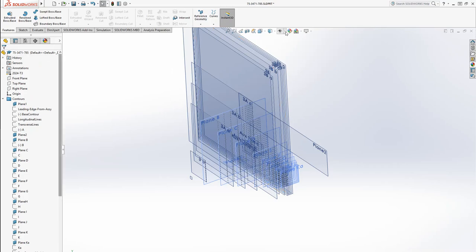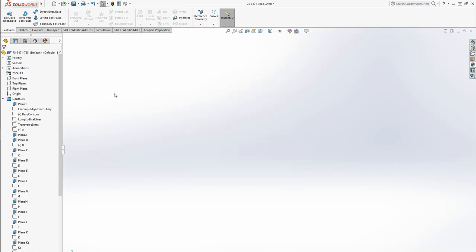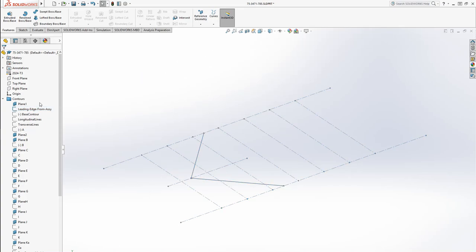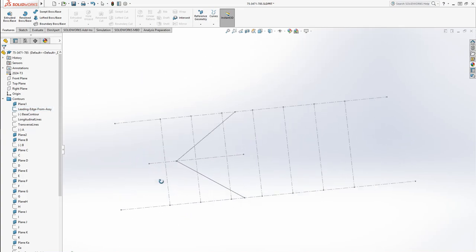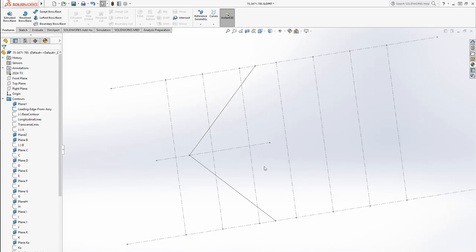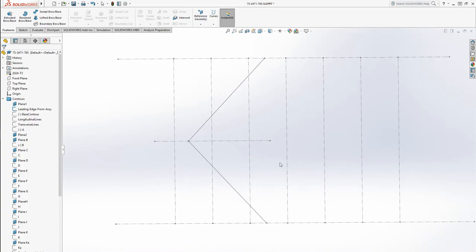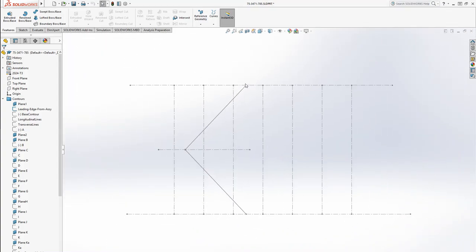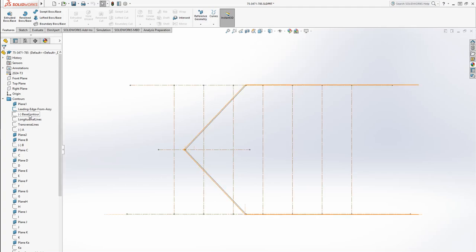So actually what I'm going to do is I'm going to hide these planes. I'm just going to show you my first sketch, which is sort of the outline from the top. This represents the side of the plane, the side of the part, and then here is going to be the leading edge.